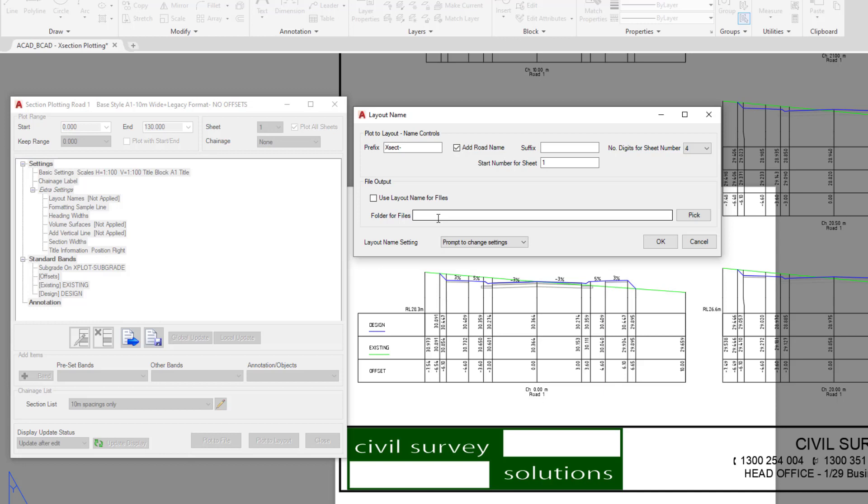So it's a very useful way if you're going to be using xrefs. For example, you could xref the output of these cross section plots into another drawing but choose where that particular location of the xrefs is. We're going to click on cancel.